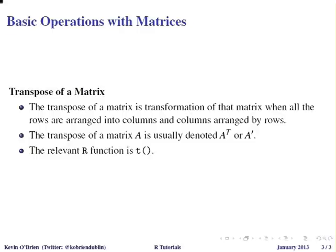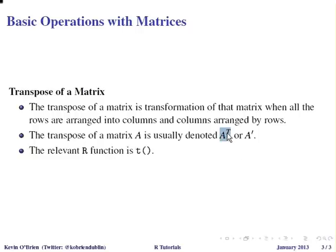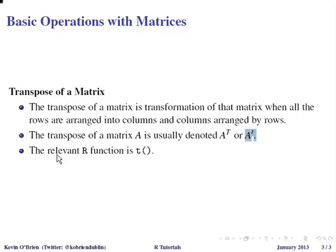Now we're going to look at the transpose of a matrix. Now the transpose of a matrix is very hard to explain, but once you see it it's actually quite easy. It's a transformation of a matrix when all the rows are arranged into columns and vice versa, all the columns are arranged into rows. Now sometimes we might denote that as A with the superscript T or alternatively with the prime symbol beside it. Now the relevant R function here is simply T, small t.